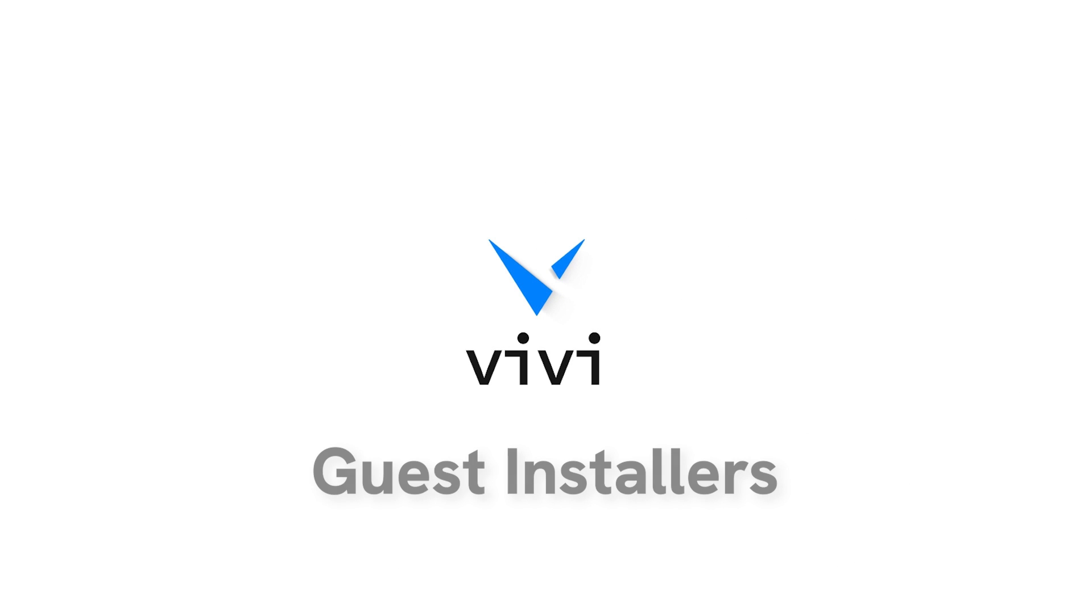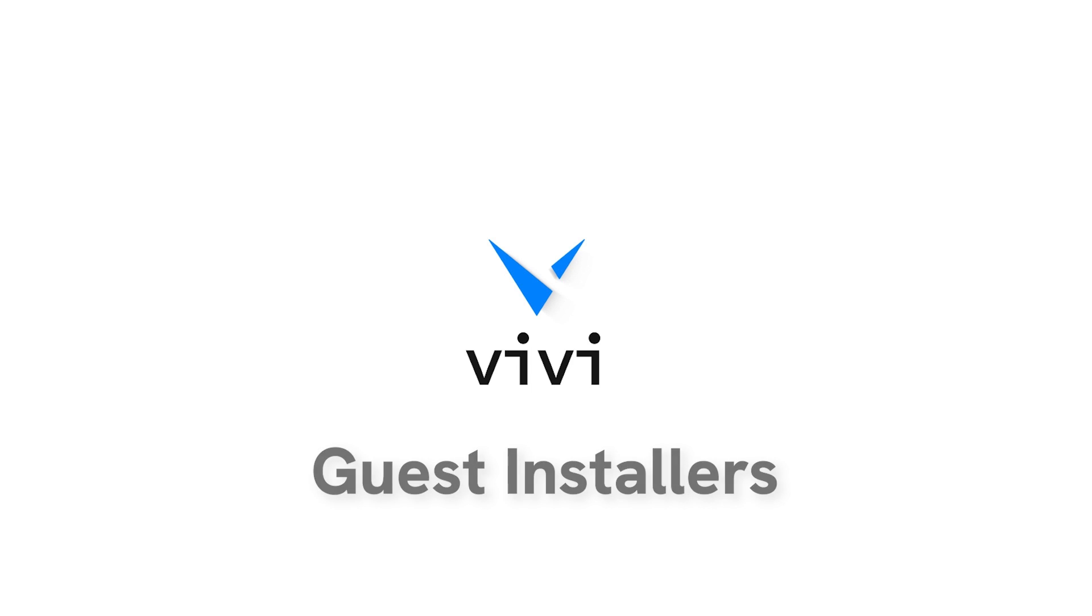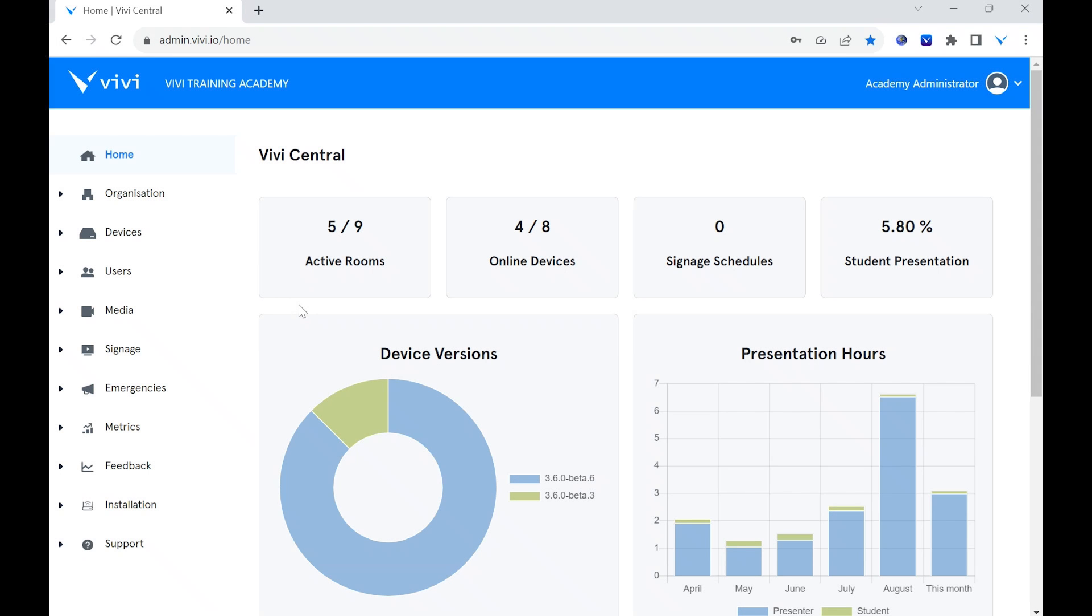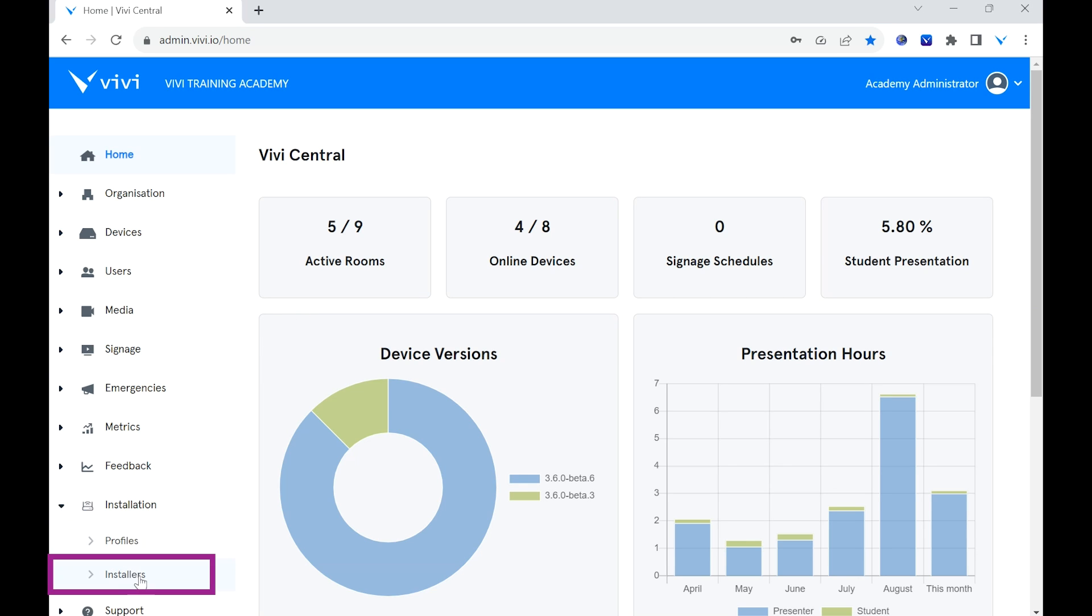Guest Installers allows people who do not have a login for Vivi to complete the installation. To create a guest installer, in Vivi Central, select the drop-down next to Installation, then select Installers.